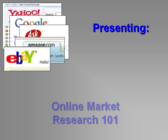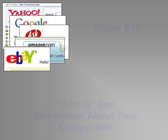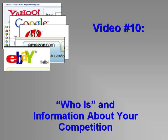Welcome to our videos on Online Market Research 101. Our tenth video looks at ways you can get detailed information about your competition, who they are, and what their sites have looked like over time.